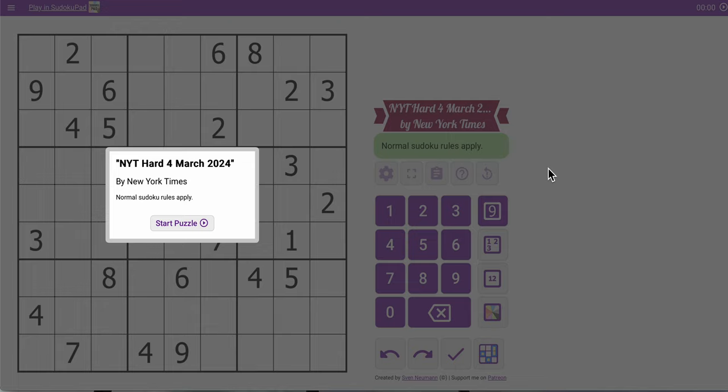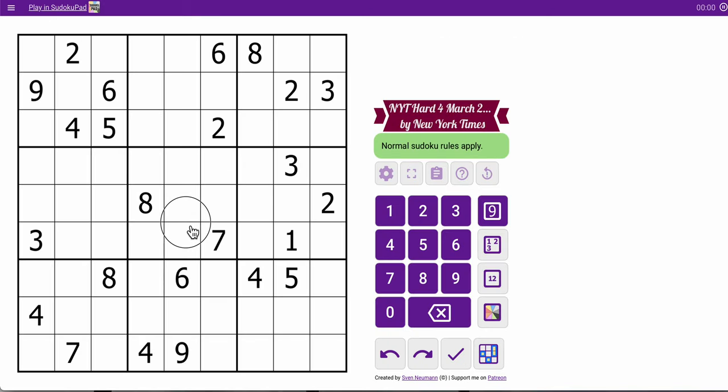Hi everyone, welcome to the New York Times Hard Sudoku. Today is Monday, March the 4th, and let's roll.